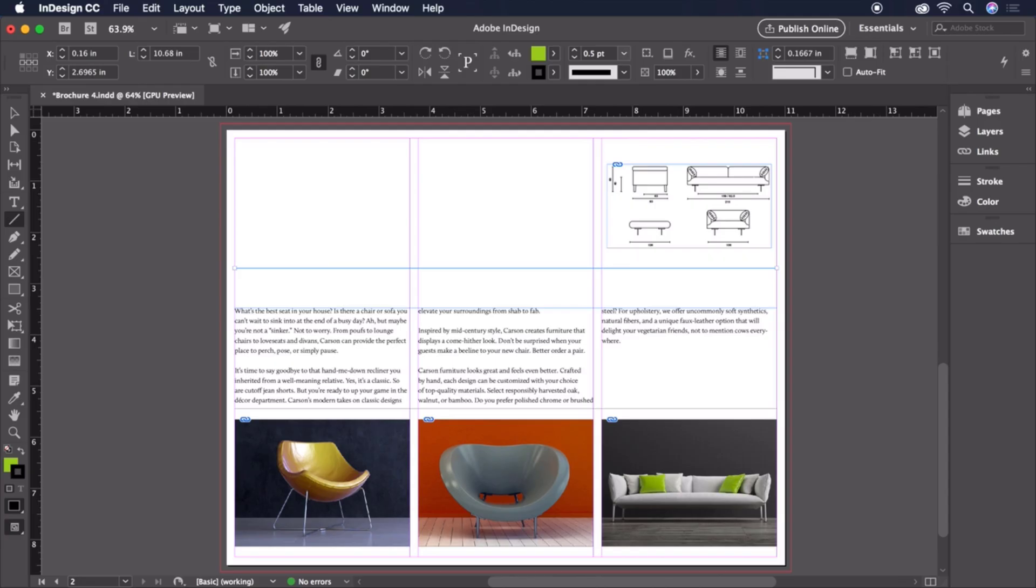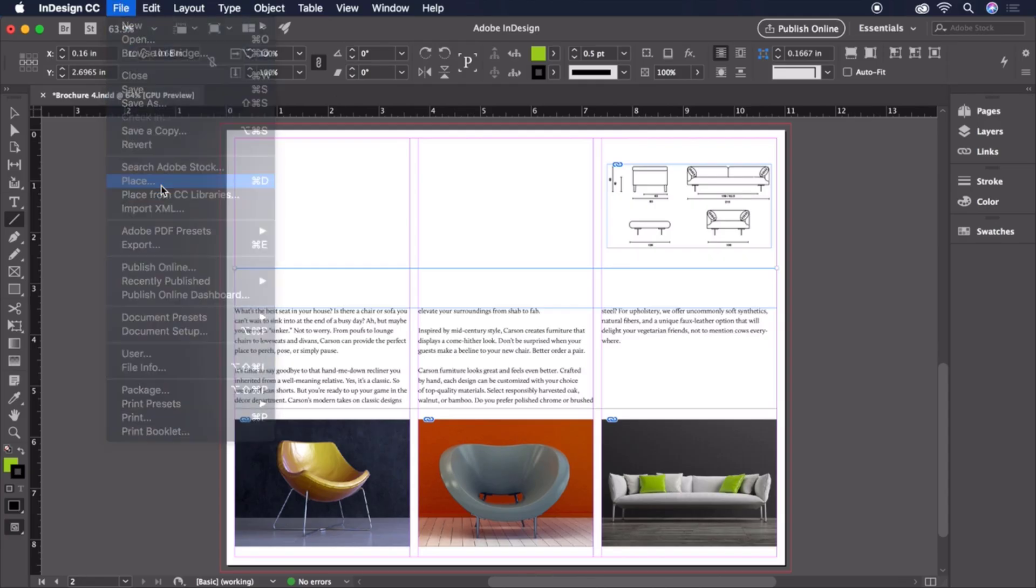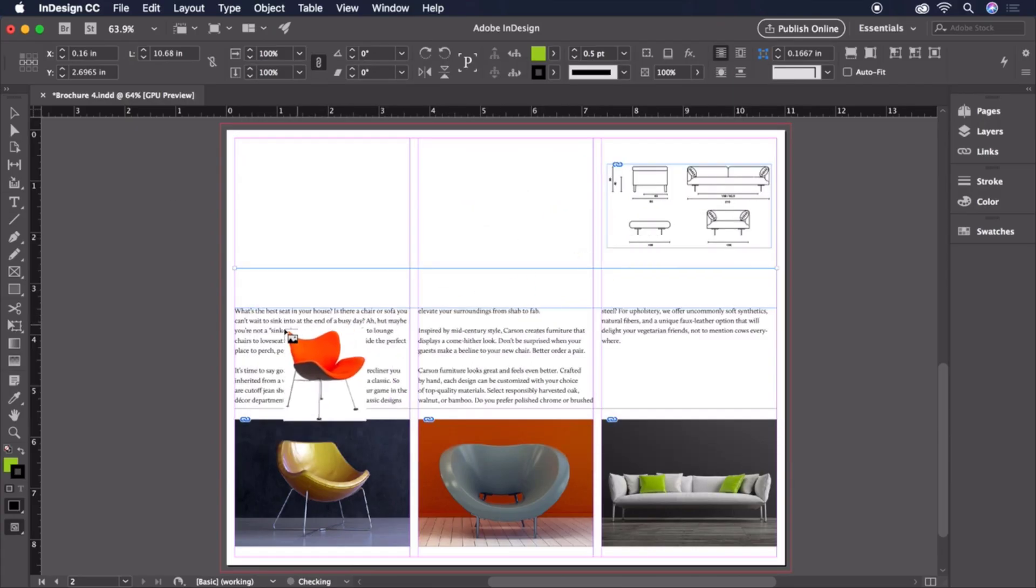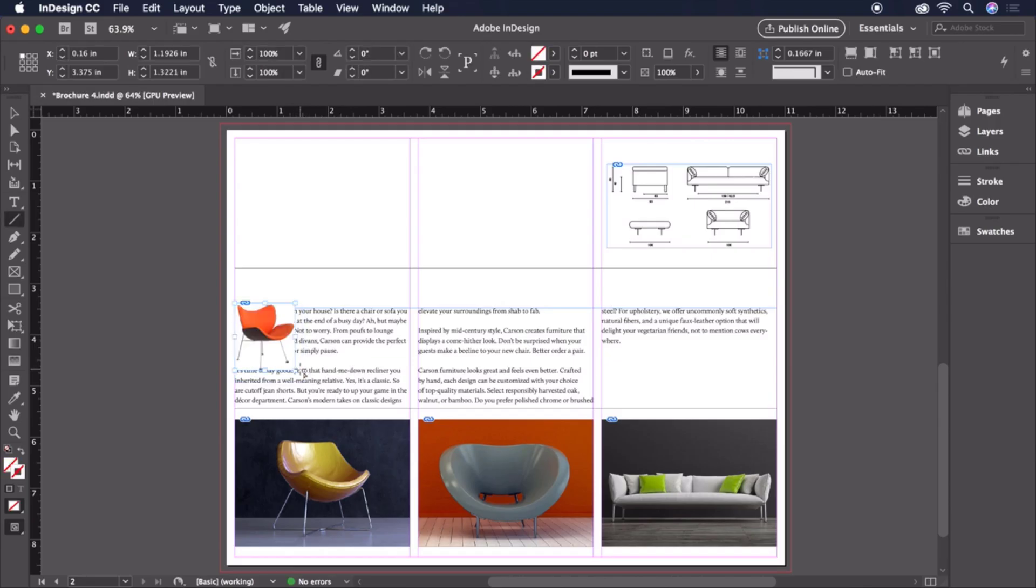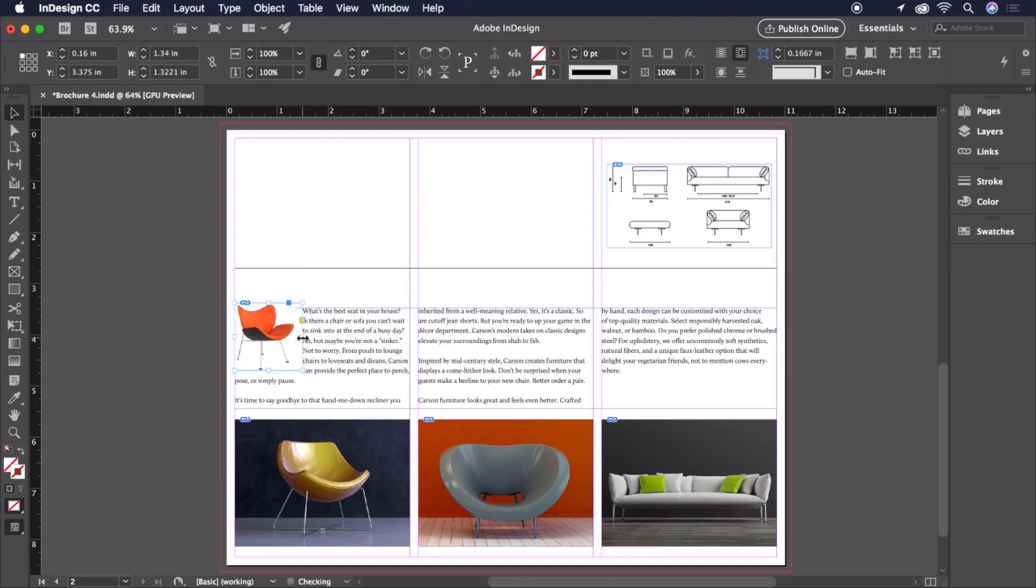We have one last chair image to place, so it's back to File, Place. And this time we'll click and drag to place it at a size that nestles in with this body copy. And because we want the body copy to wrap around the image, we'll head up to the control bar and choose this icon for Wrap Around Bounding Box. We can also drag the size of the bounding box out just a little bit to give a comfortable amount of white space.